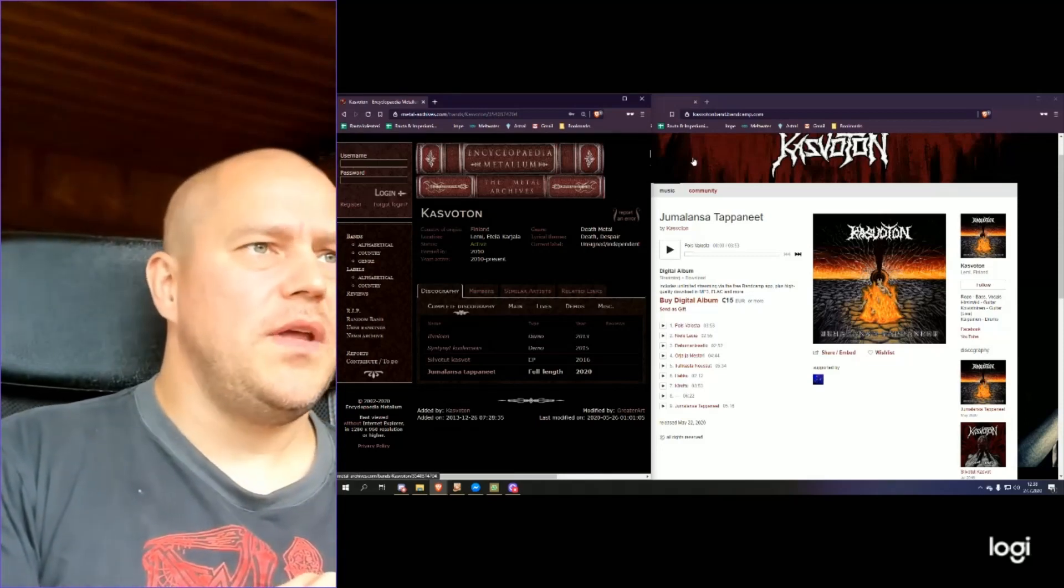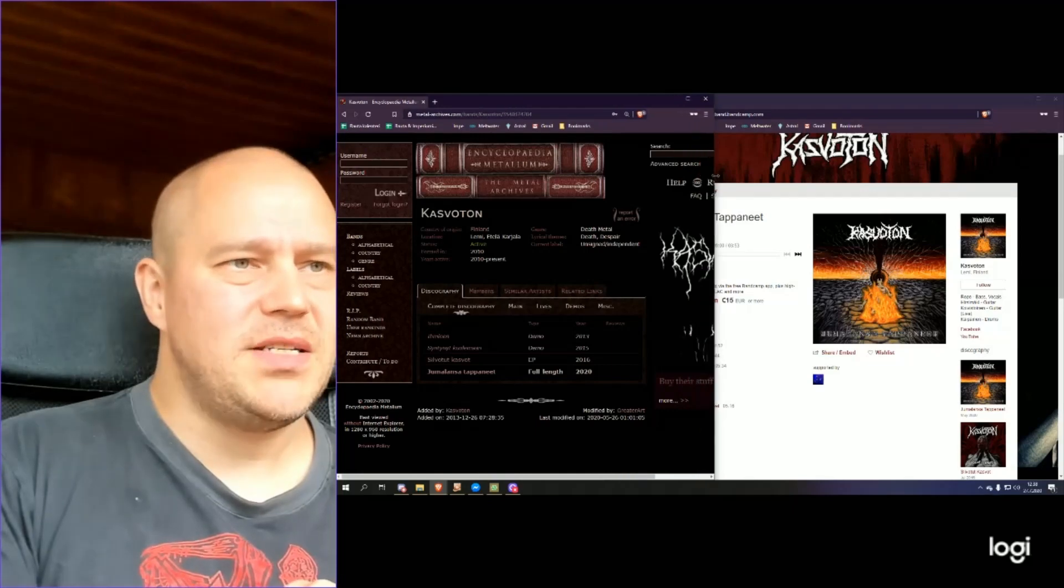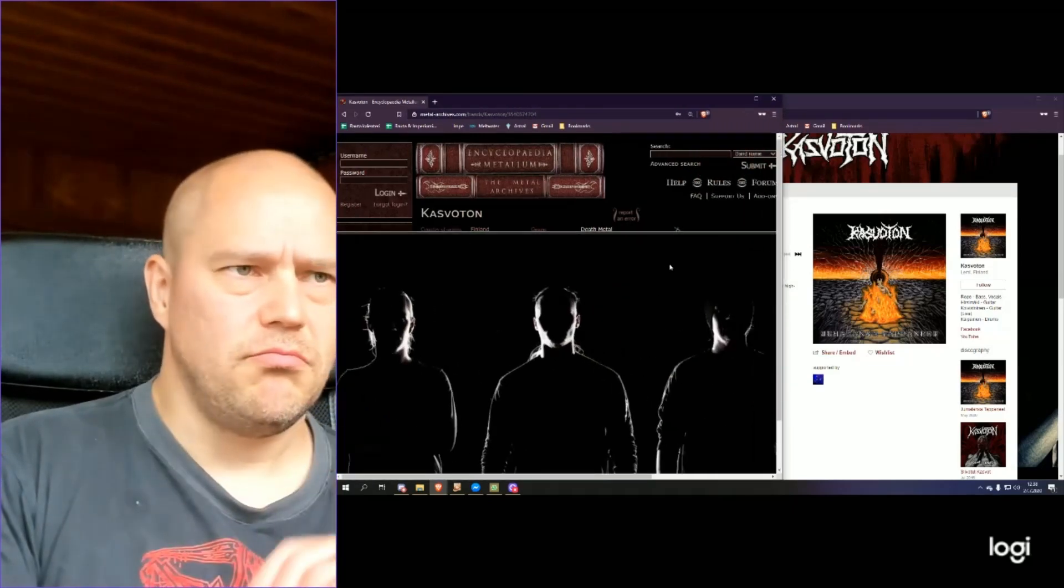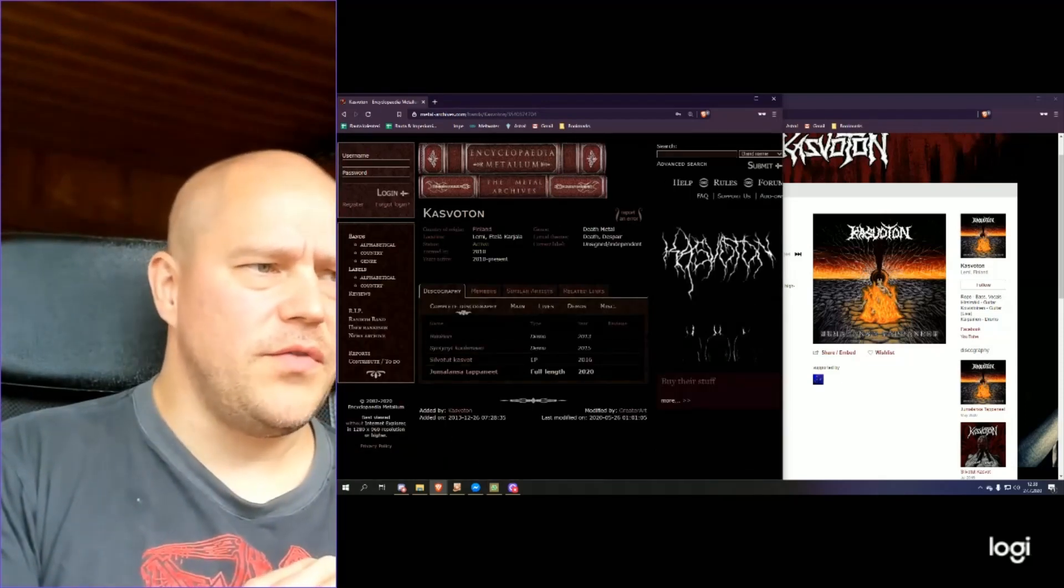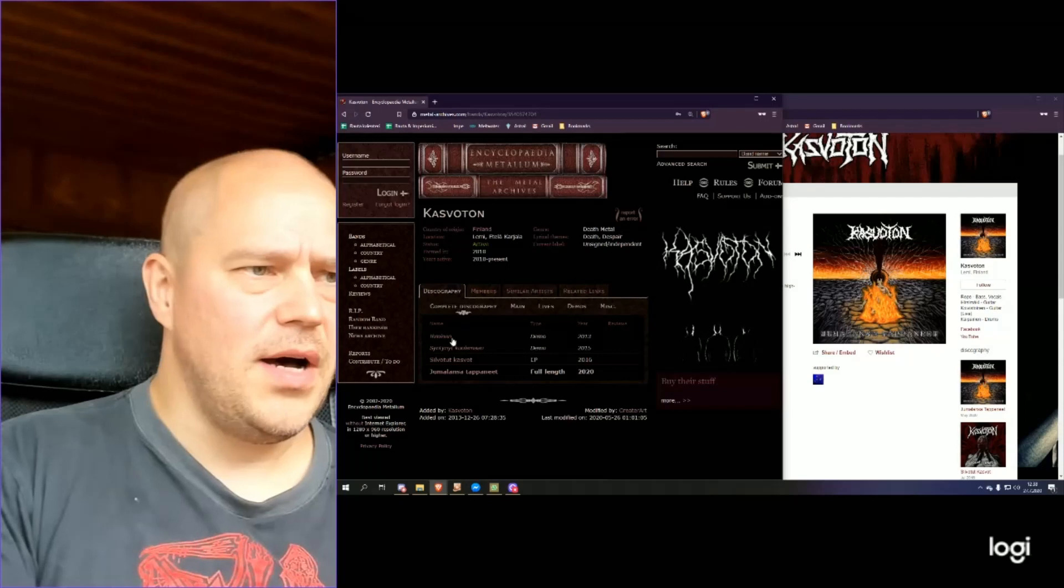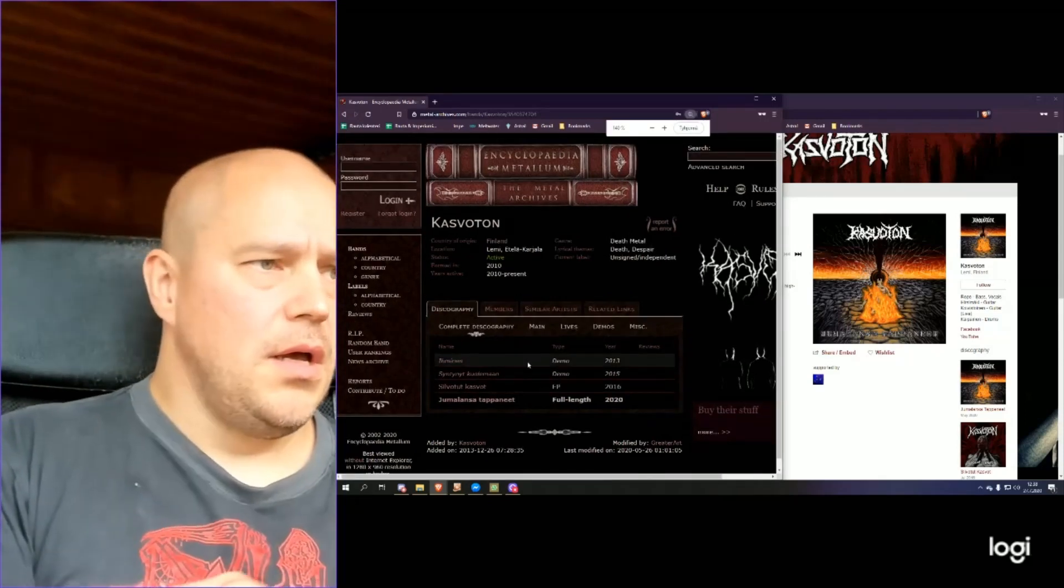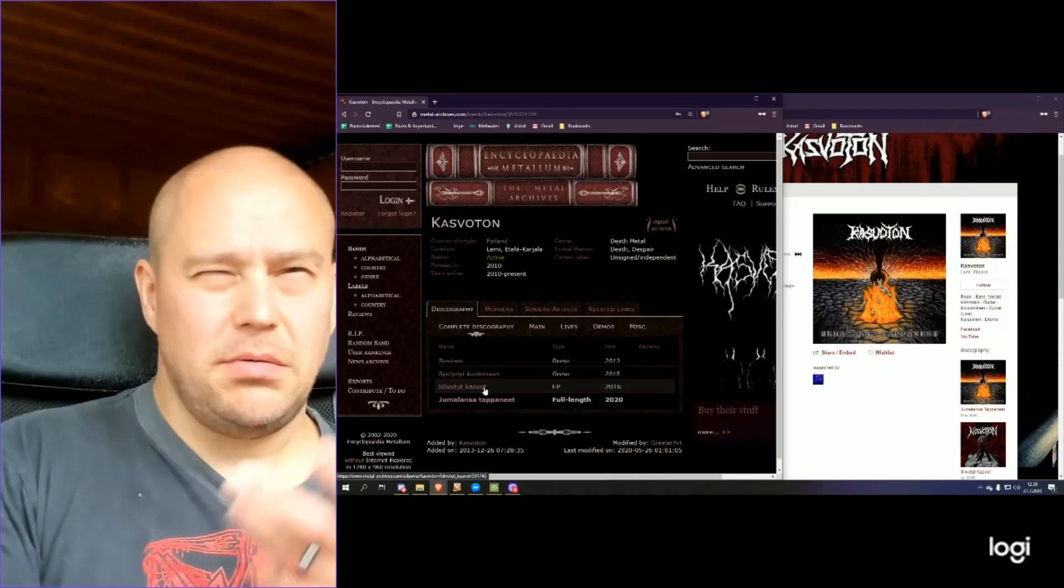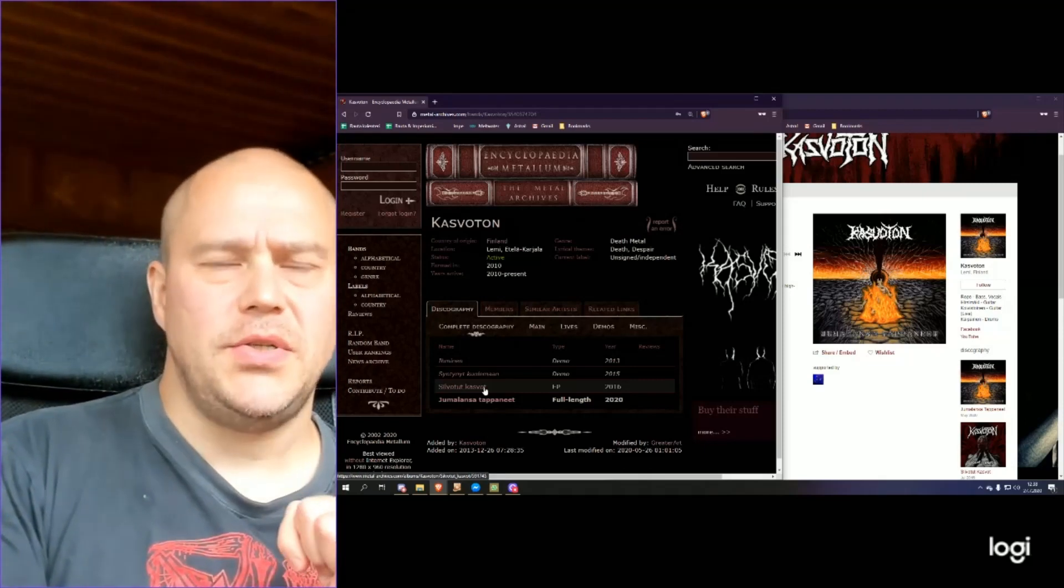Here you have on the other window the Metal Archive site, which shows you the band image. Rather dark and shadowy one. And then you have, obviously, this discography. And like I said, here you have these demos and this EP, Syllabot Kasot, Mutilated Phase or something like that, which I reviewed already in 2016.